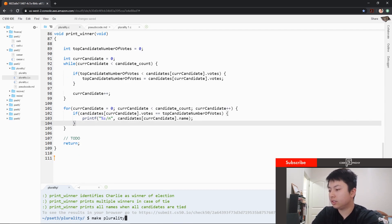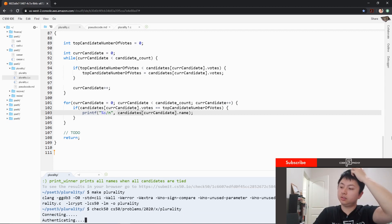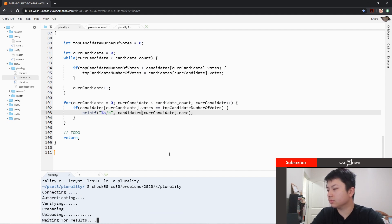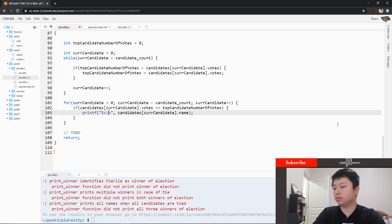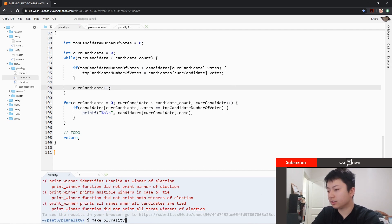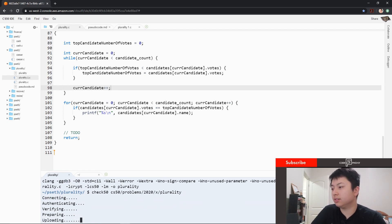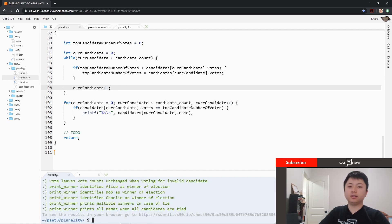Let's see if I have any typos. I'm going to run check50 here to make sure everything's good. As I pressed check50, I noticed that a forward slash in the code needed to be a backslash — so it's going to fail here. I'll fix that and try again: make plurality, check50. See, those little things can throw it all off. Alright, here we go — it passed.